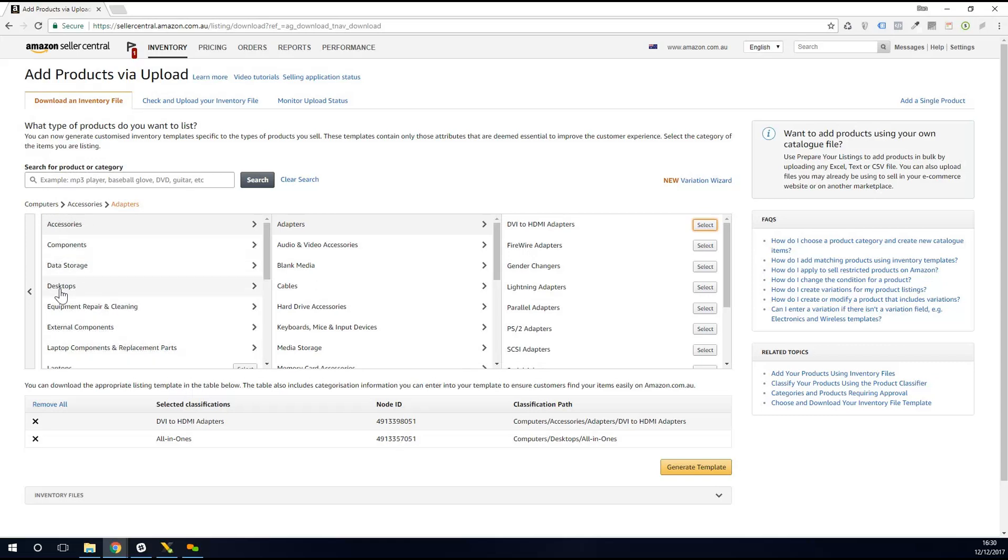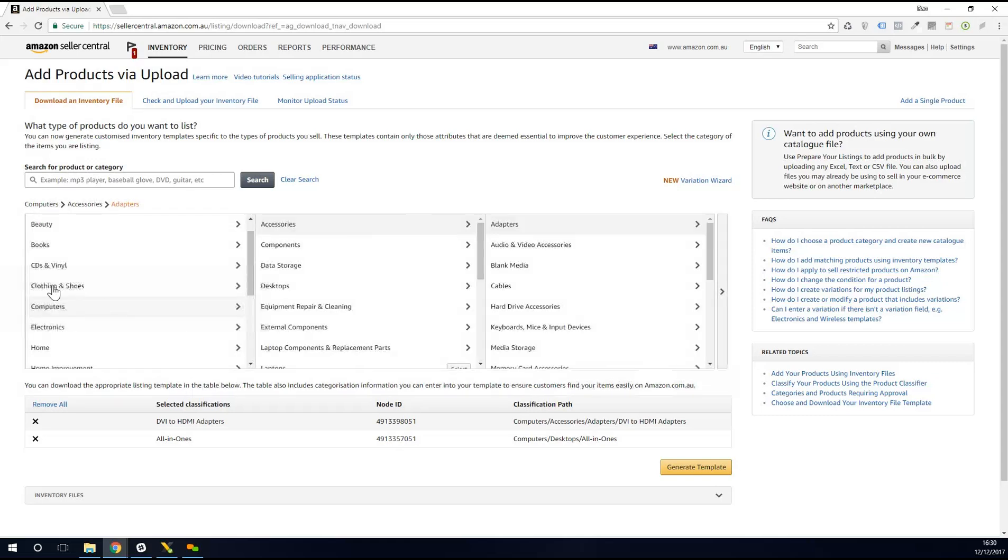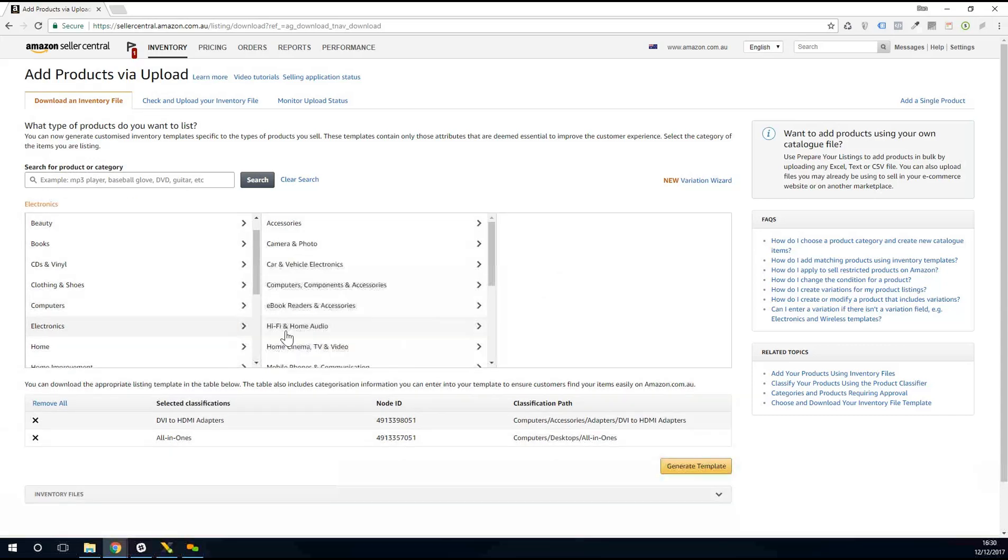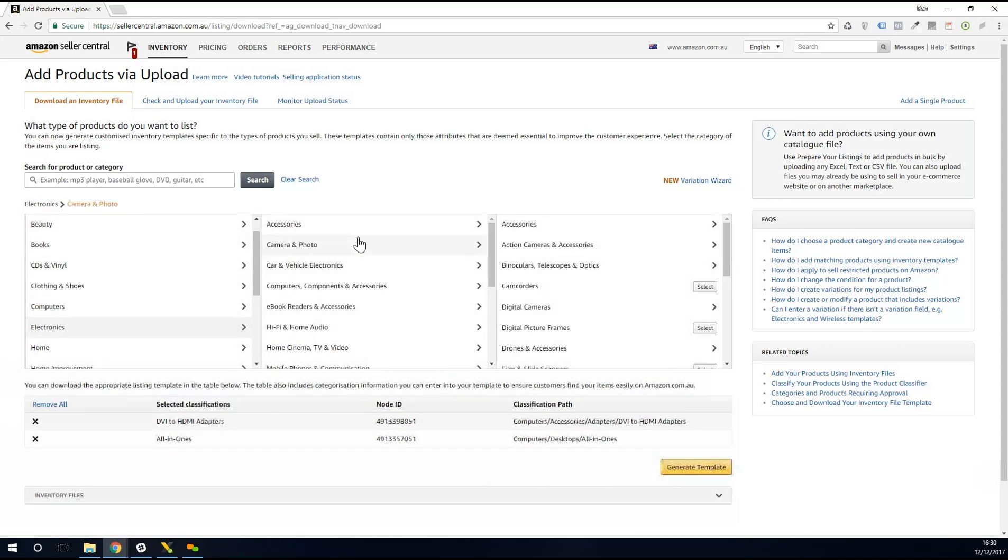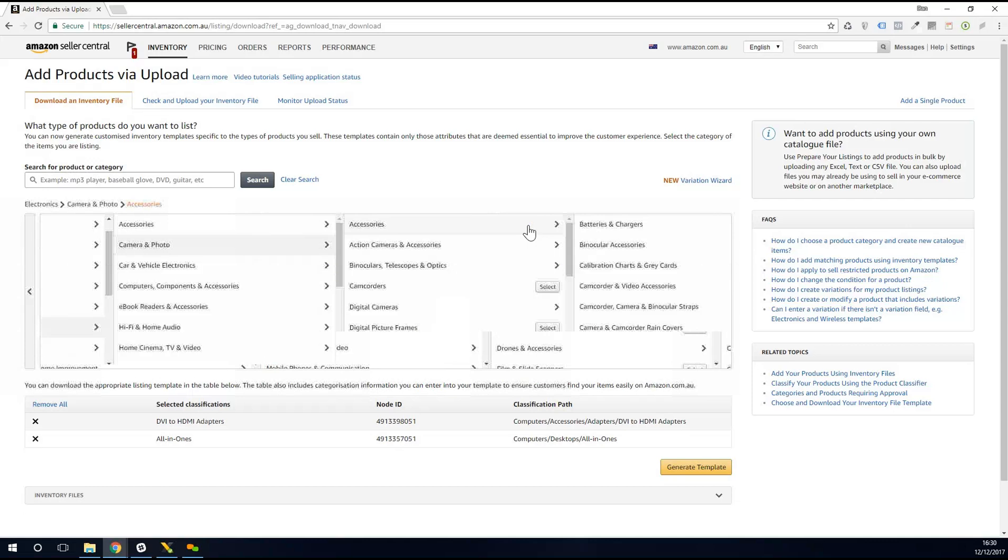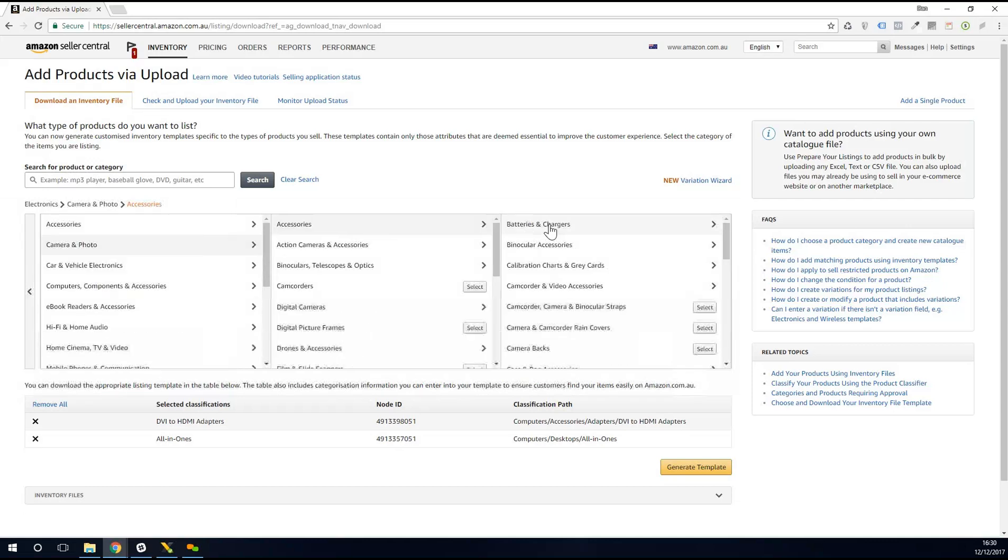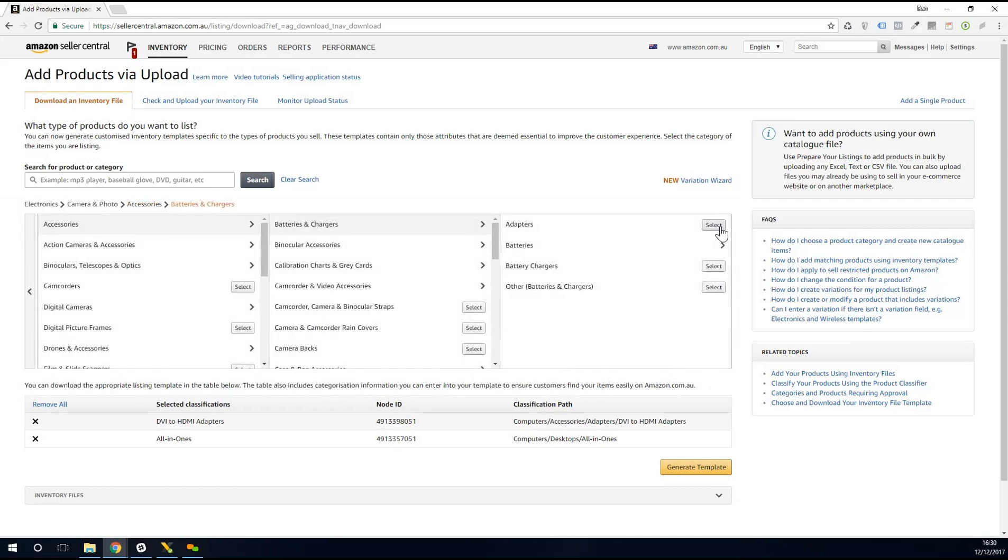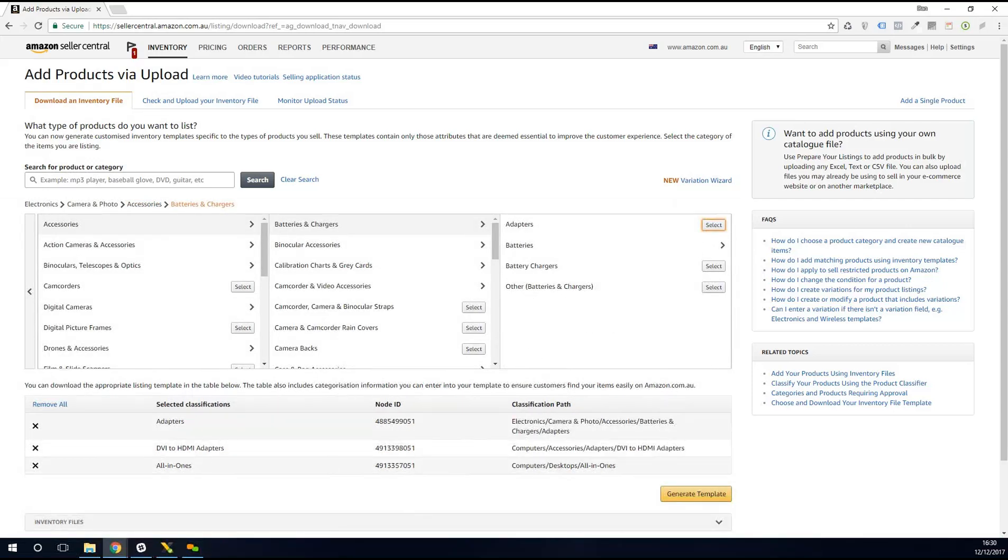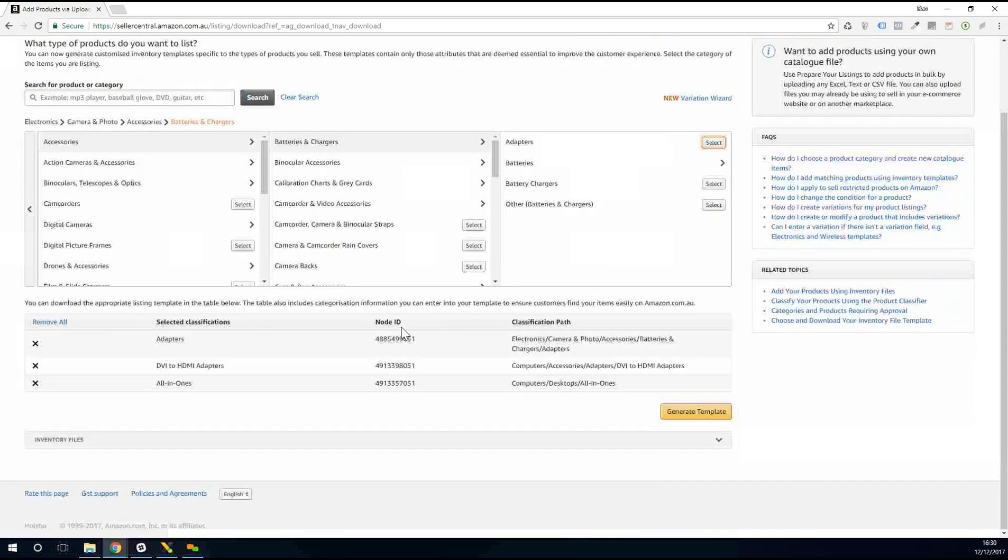Alternatively, I can go even further if I might be selling electronics as well. We might do camera photos, accessories. As you can see, it can go quite deep. It goes up to five or six levels sometimes, and then adapters in there. So I can build up a little catalogue of all these Node IDs.